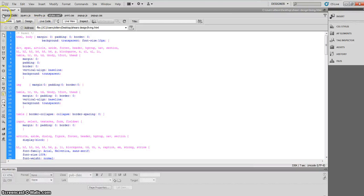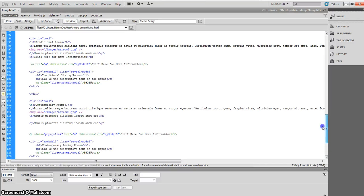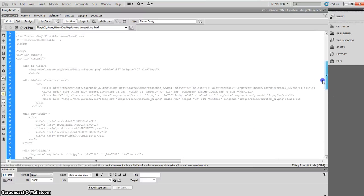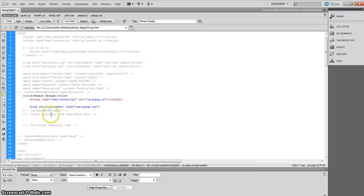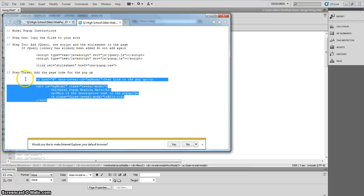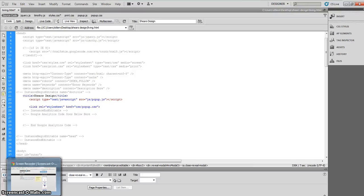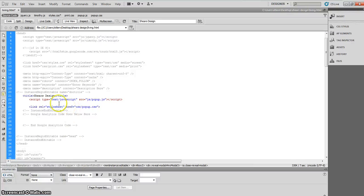Let's go into code view. I'm in my CSS so I'm going to go into source code. Open your source code for the living page — that's where we left off last time. The first thing you want to do is find your head and copy in the JavaScript and CSS sheet from the modal pop-up instructions. You don't need the jQuery because we already have it — the jQuery and the Timothy JavaScript are already in our template.